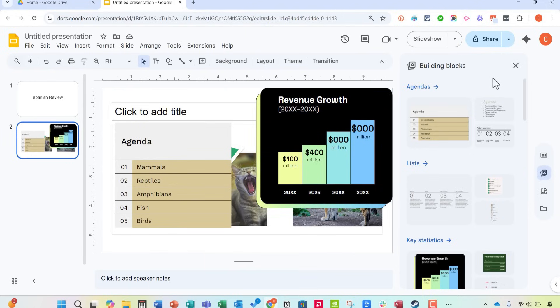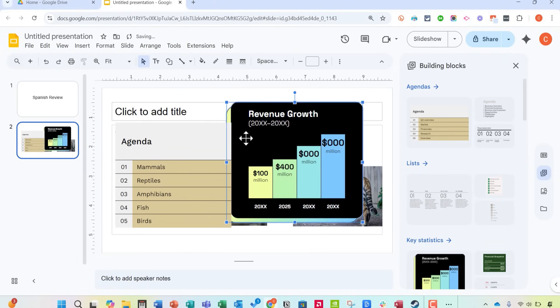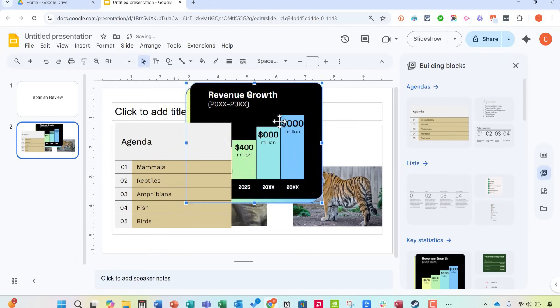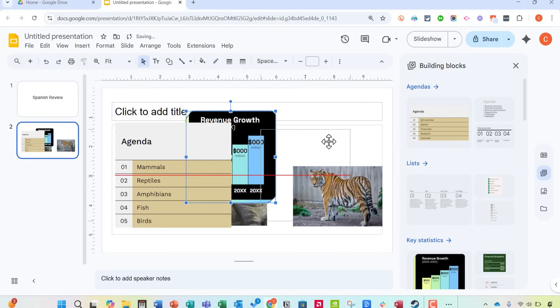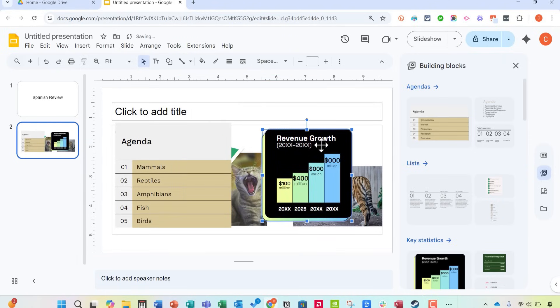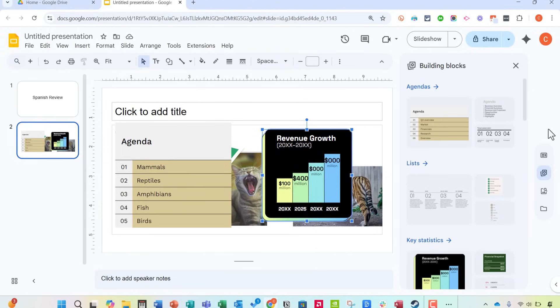So especially with these building blocks, the elements that I'm bringing in from this sidebar, many of them are editable and customizable, not just by shrinking the size or making it bigger or moving it around, but even changing some of the basic information or other elements of, in this case, the building blocks.